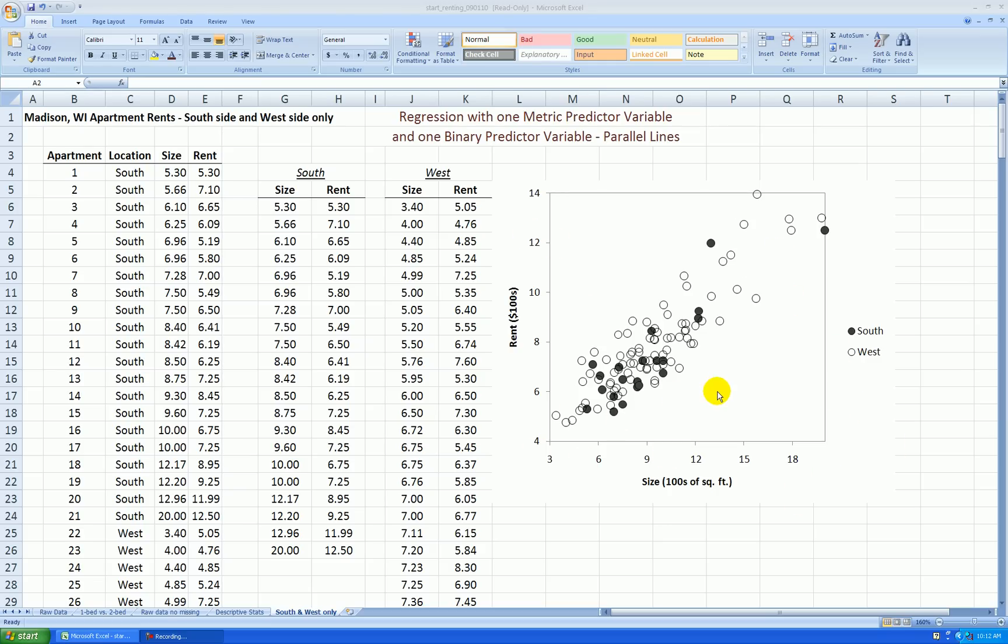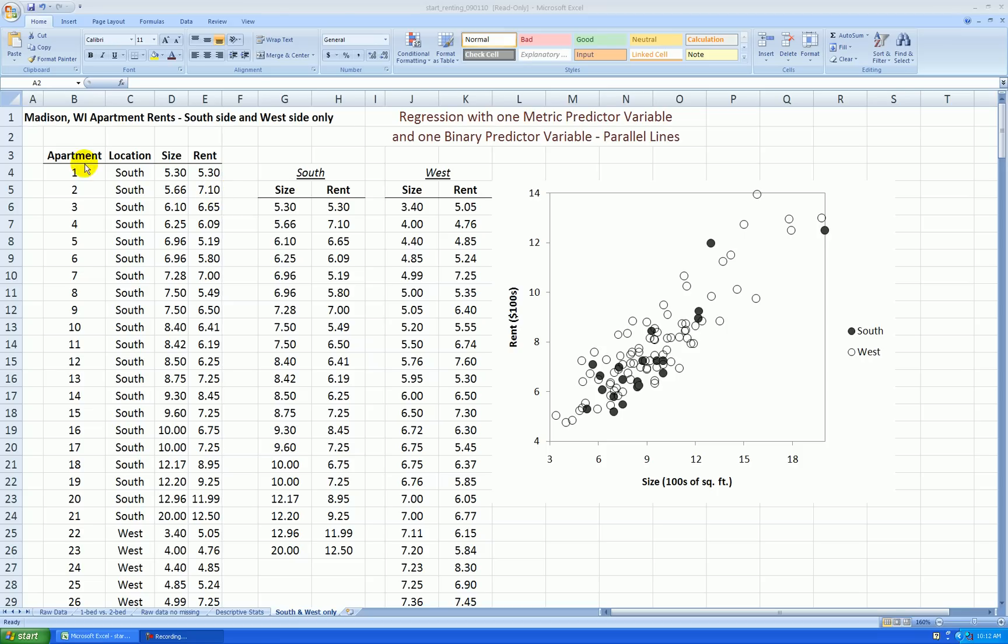From this scatter plot, it looks like we could model the situation by having a straight line for each group of these points. And since the groups seem to be somewhat parallel to each other, parallel lines seems appropriate.